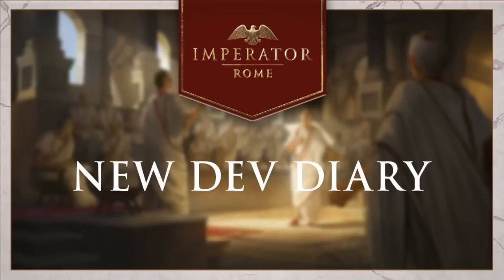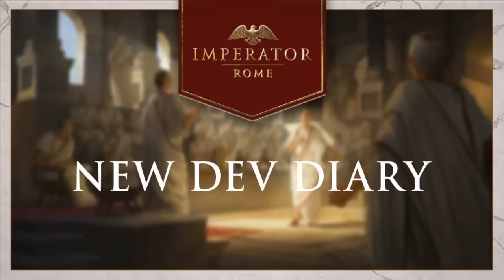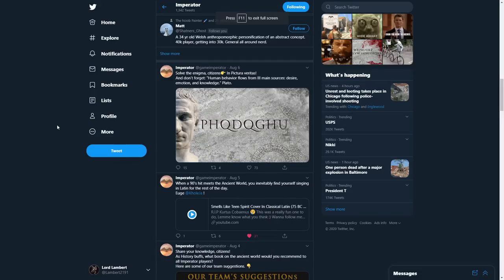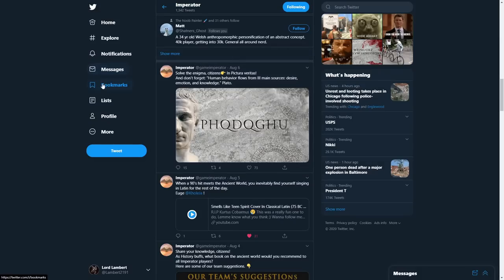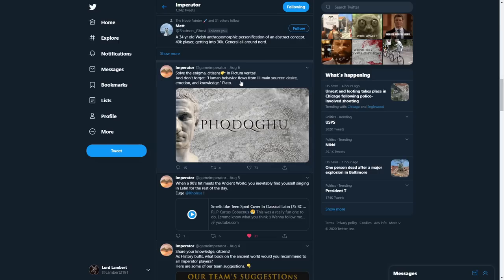Just before we get into the actual dev diary itself, I want to go over some things that we've got from the Twitter account of Imperator Rome. On the 6th of August, we got this little enigma. Solve the enigma, citizens, in pictura veritas, and don't forget, human behaviour flows from three main sources: desire, emotion, and knowledge.